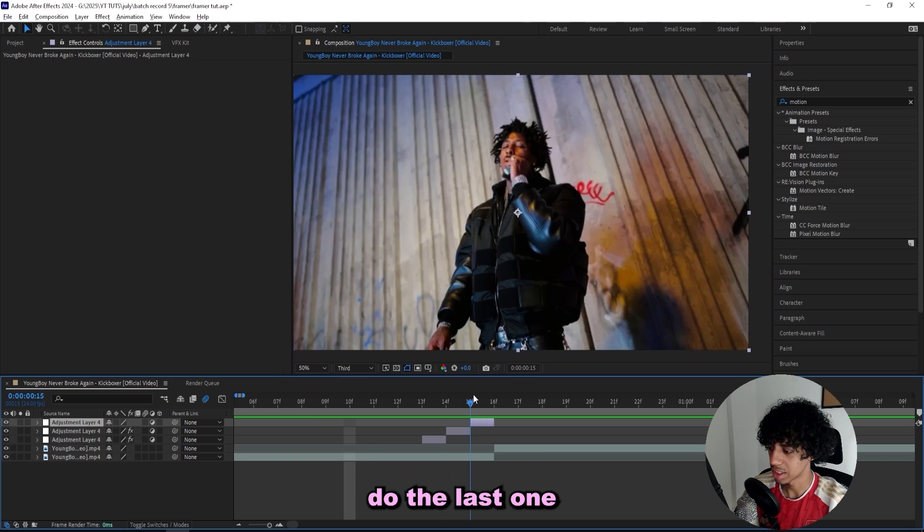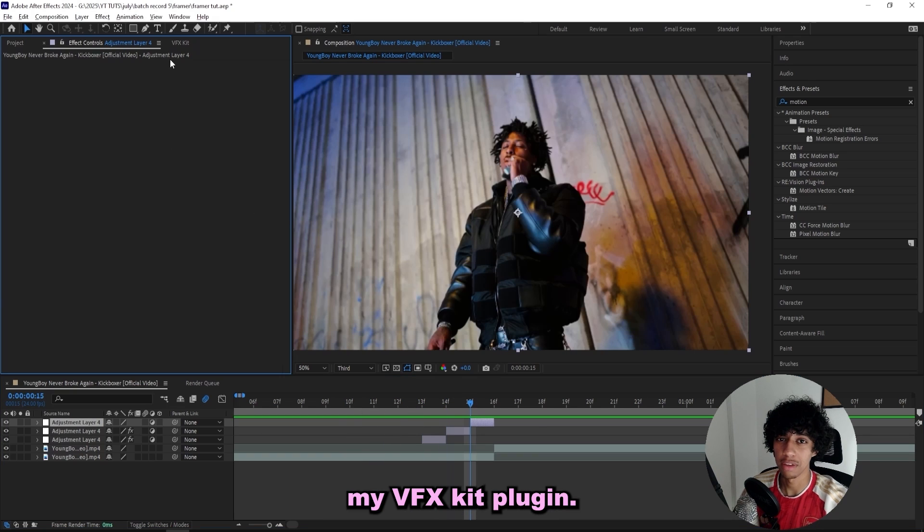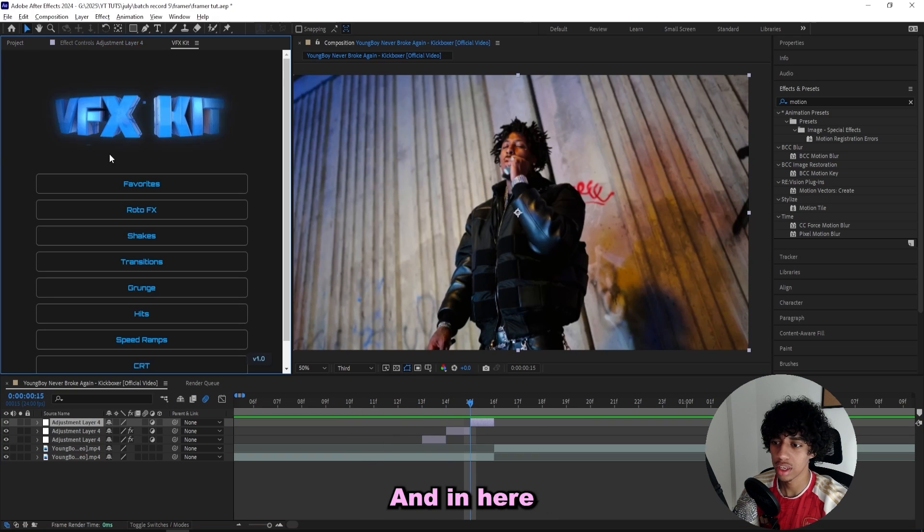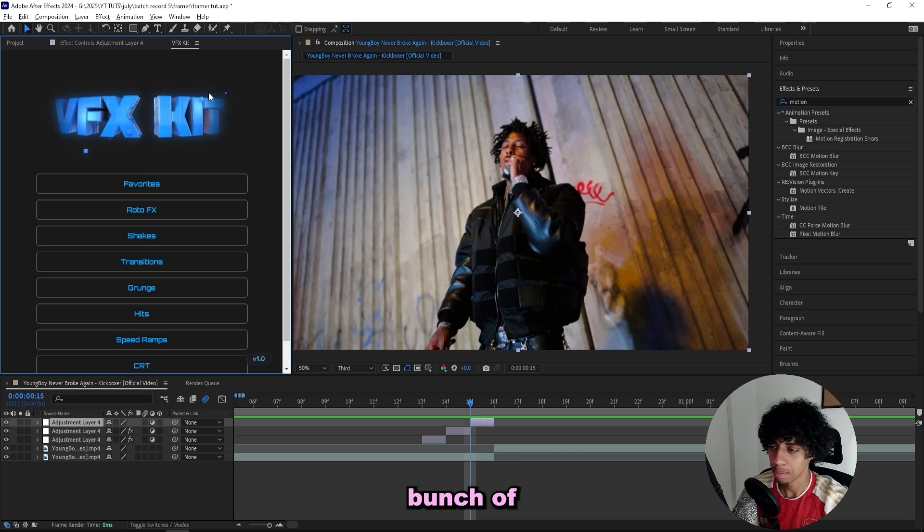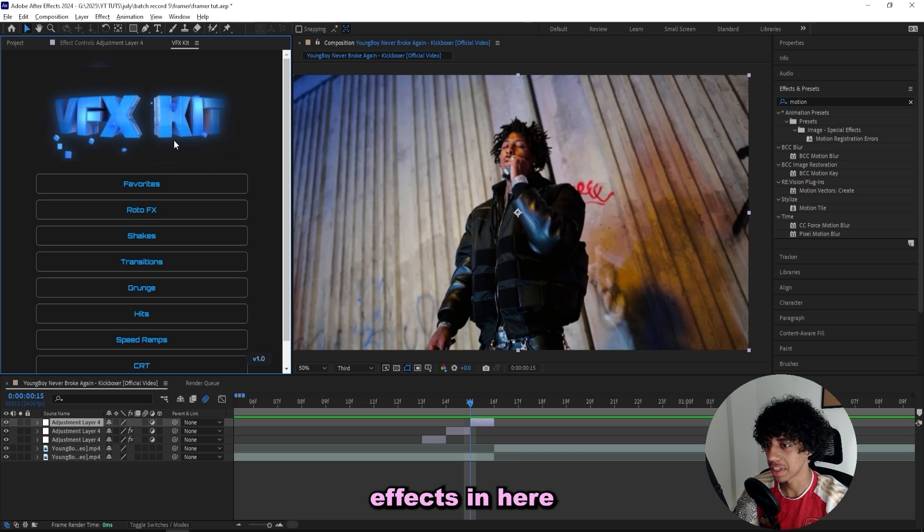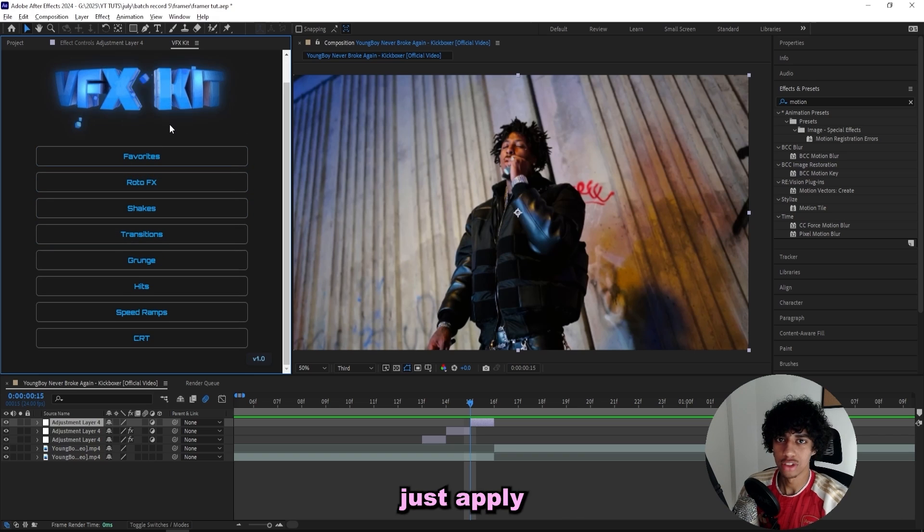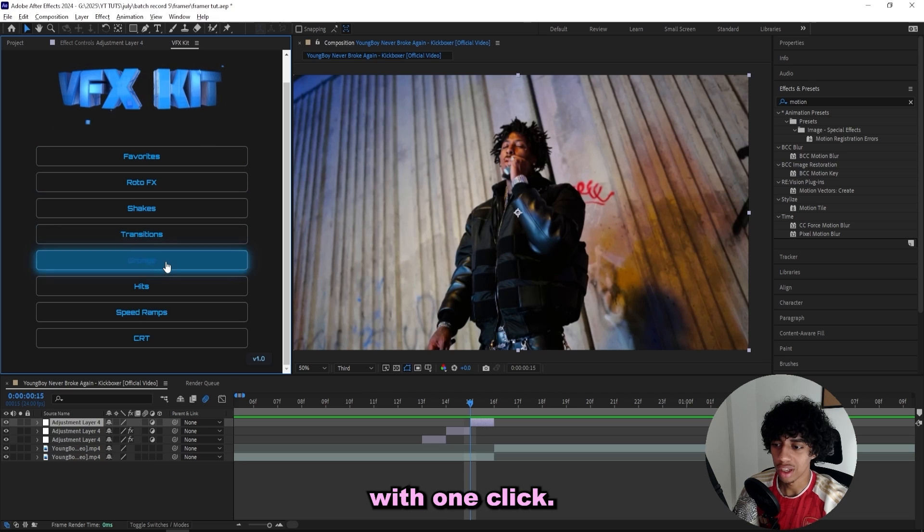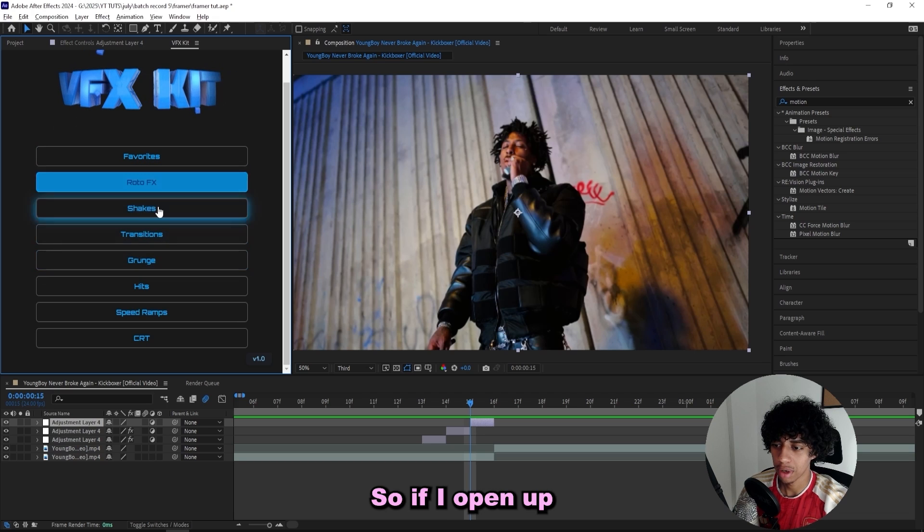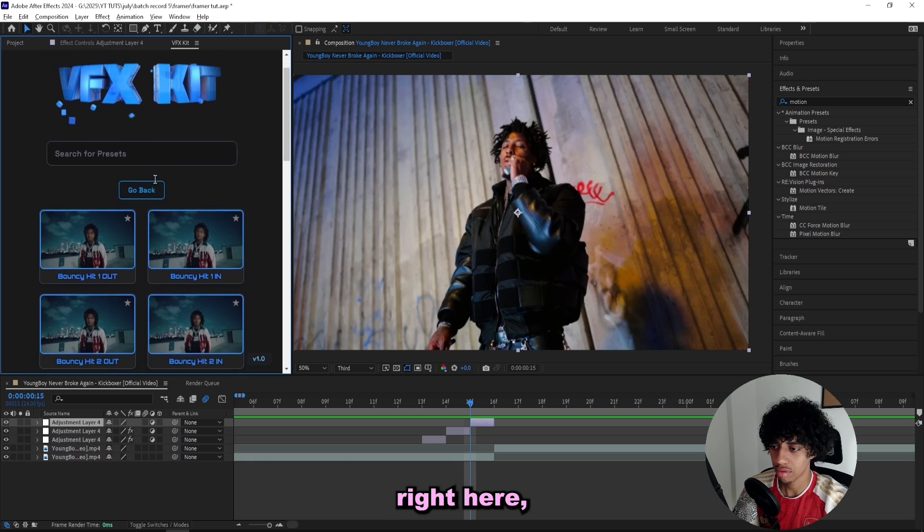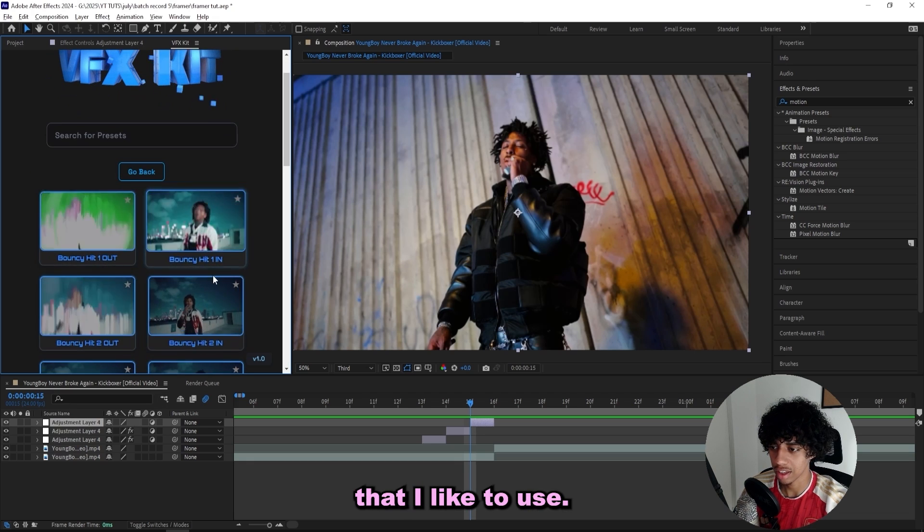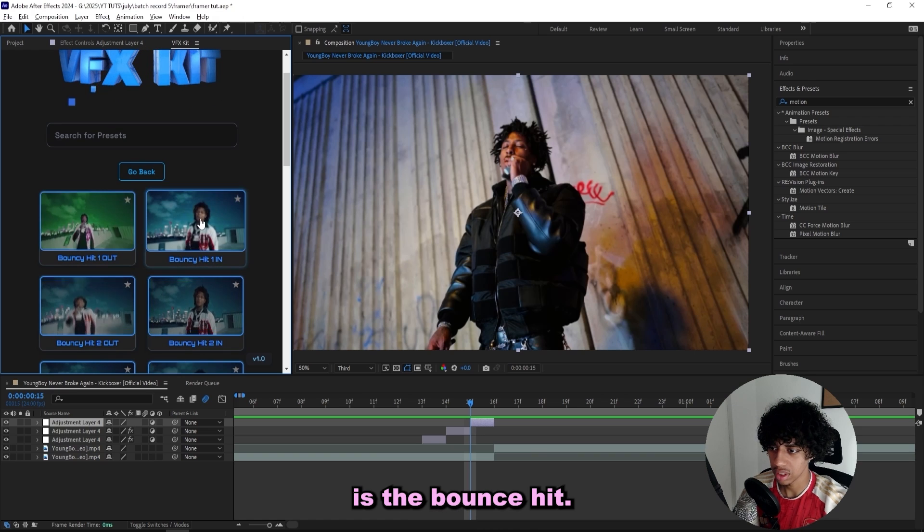I like to do the last one a little bit different. So instead what I'll do is I'll open up my VFX kit plugin. In here I got a bunch of different effects, we actually got 150 effects in here right now that you simply just apply with one click. If I open up the hits tab right here we got a bunch of different hits that I like to use.